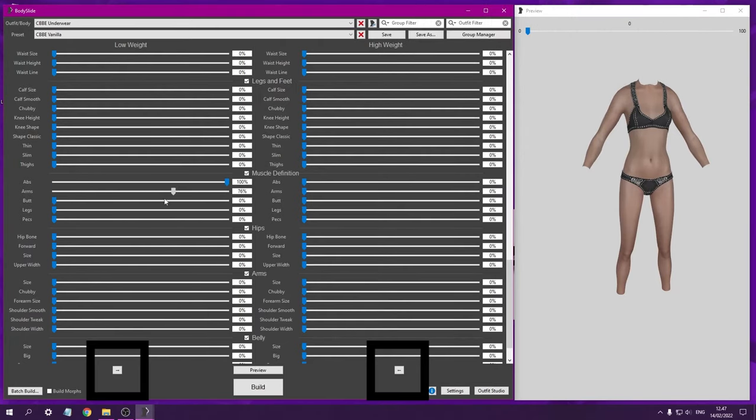You can transfer your settings from low weight to high weight using the buttons at the bottom.